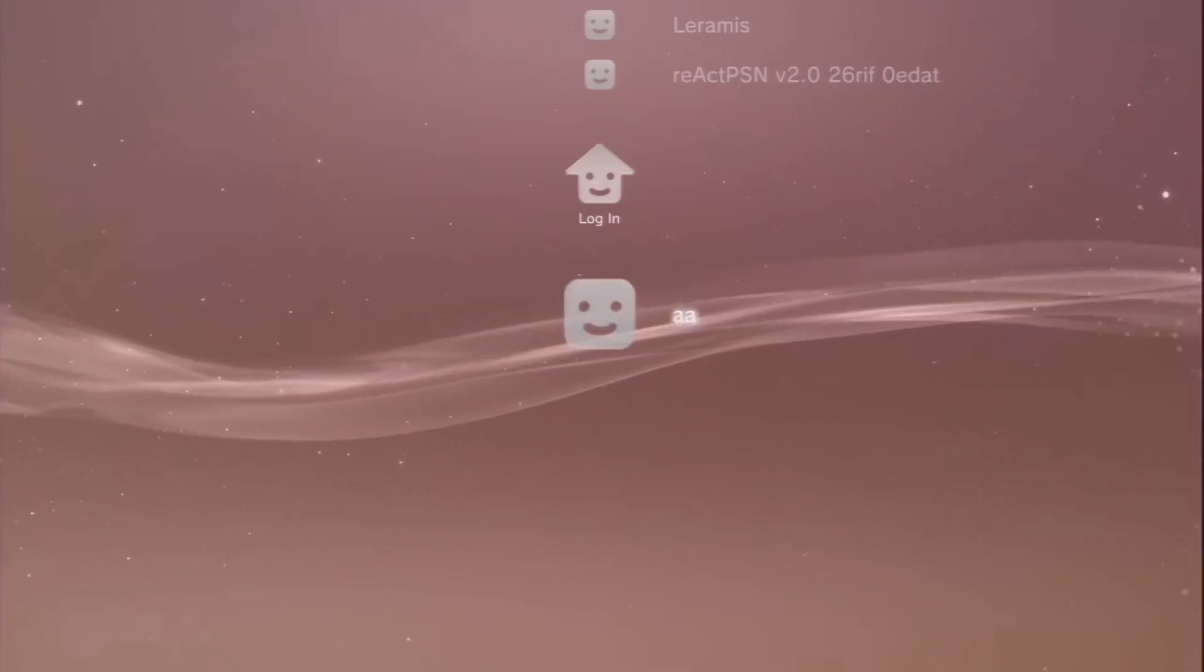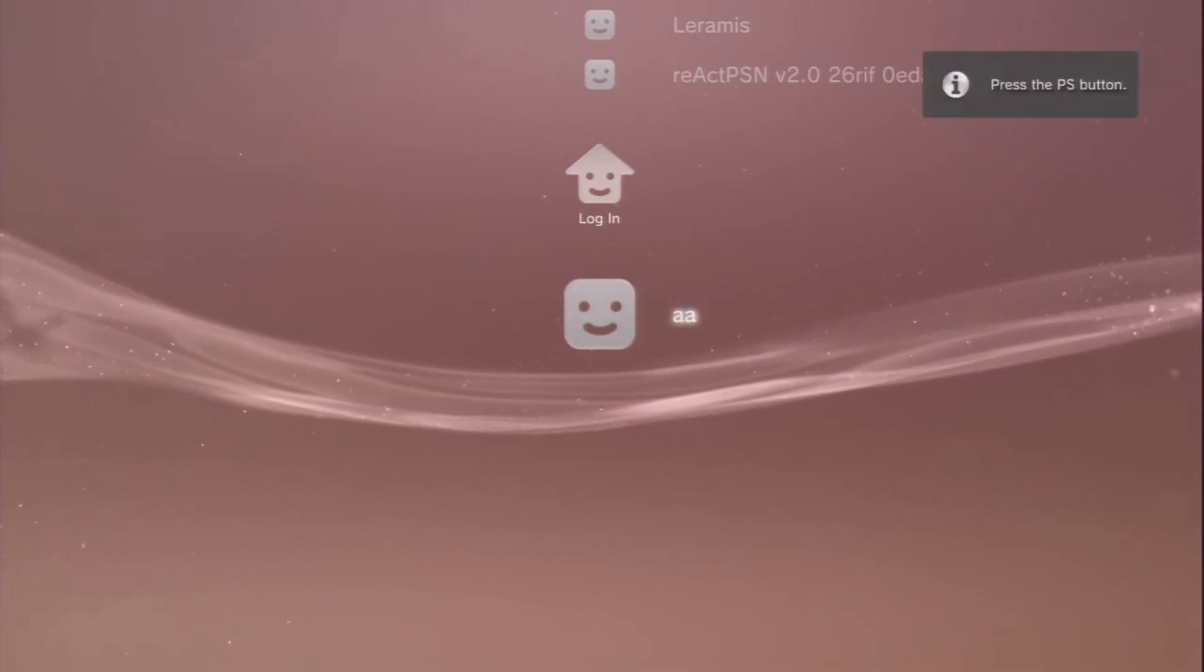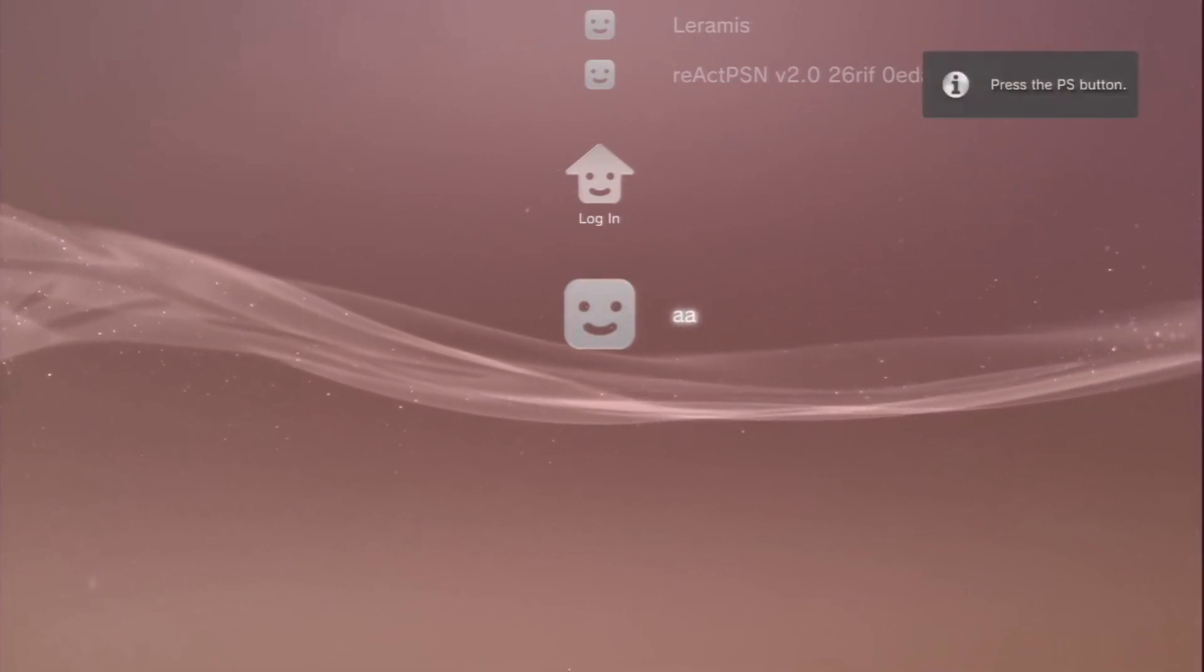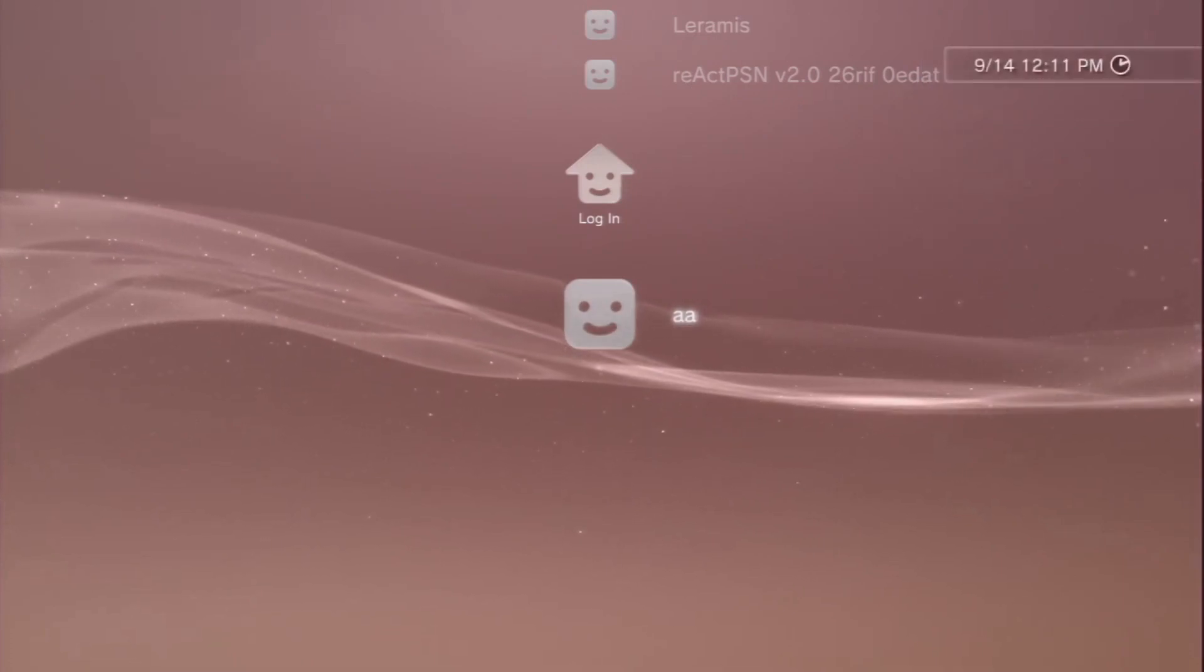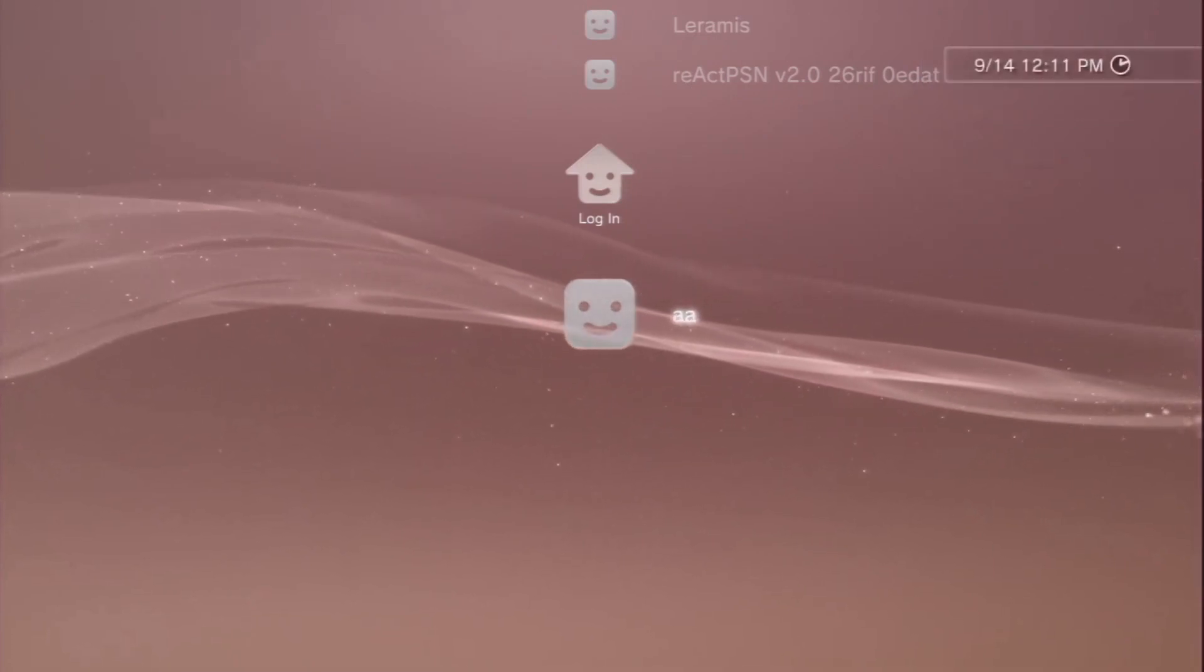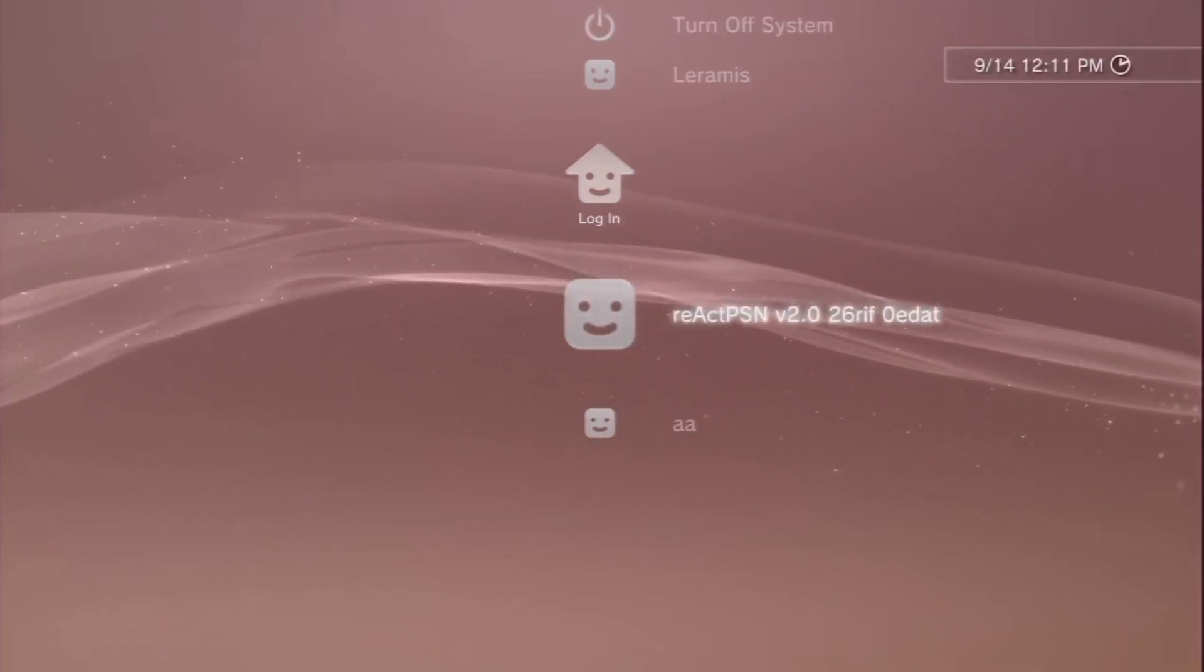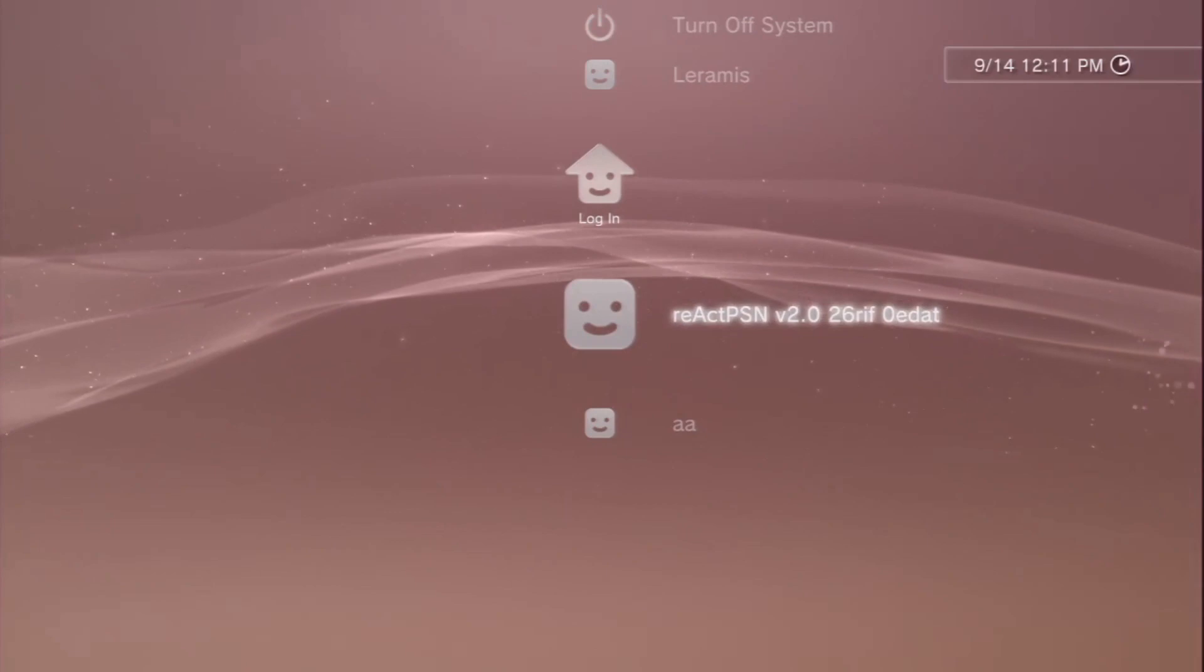All right, so here we are now. If this was your very first time running the React PSN program, after you run it for the first time and it reboots, you'll see you'll have a new user account called React PSN. Just leave this where it is.